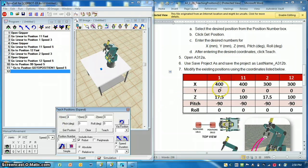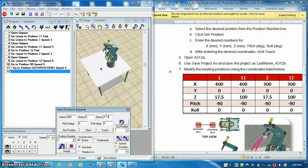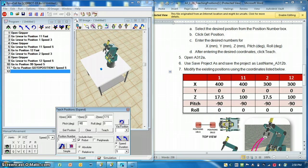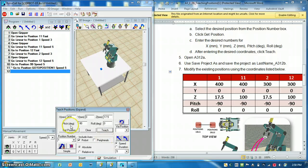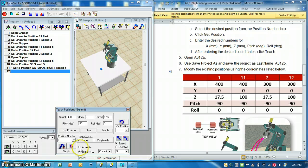X is 400, y is still 0, z is 17.5, and my pitch is negative 90. Now I'll just say teach, so it will have updated that position, and we're leaving this in absolute. Later on, you'll have a usefulness for relative to.